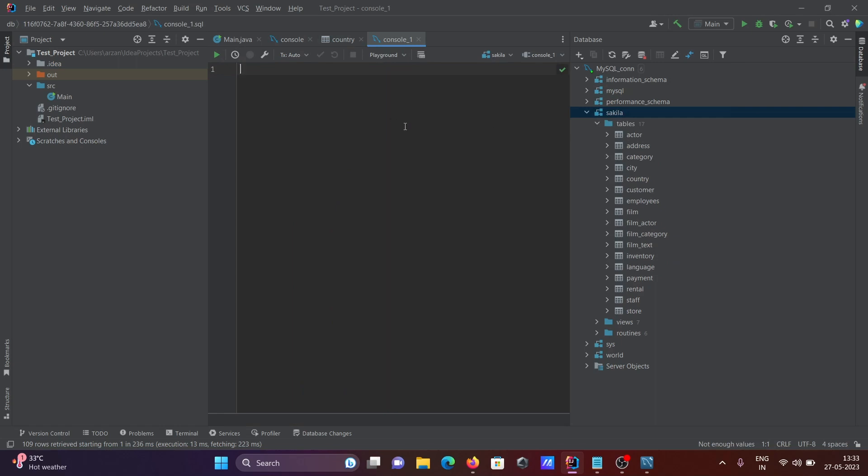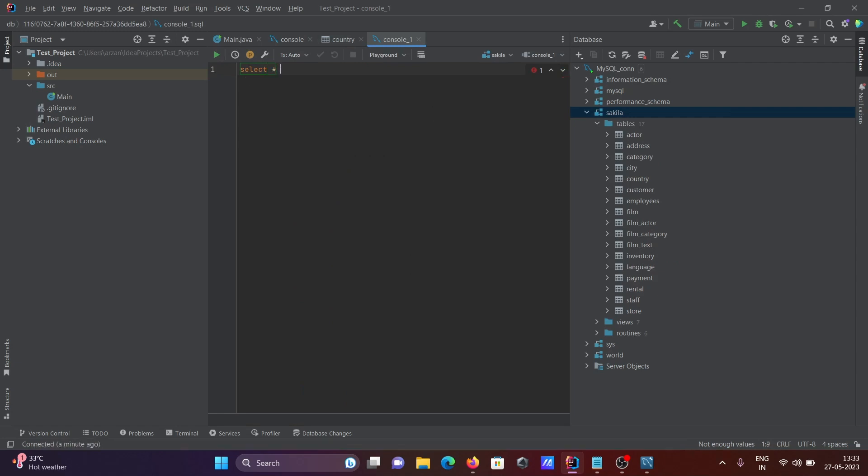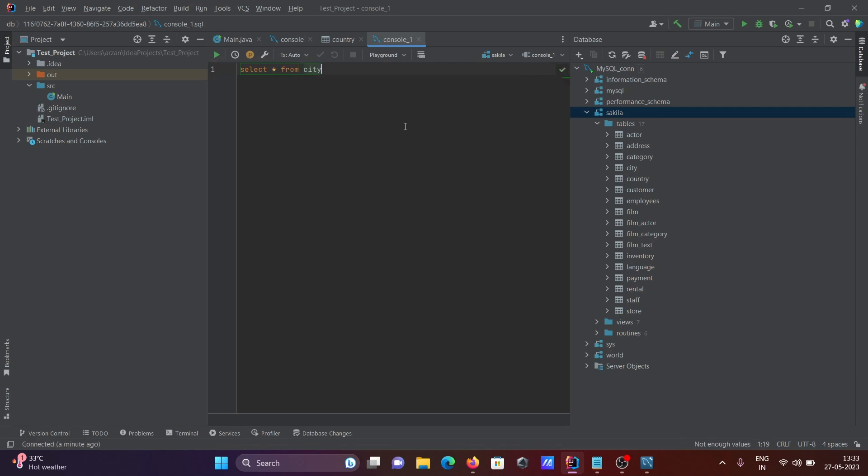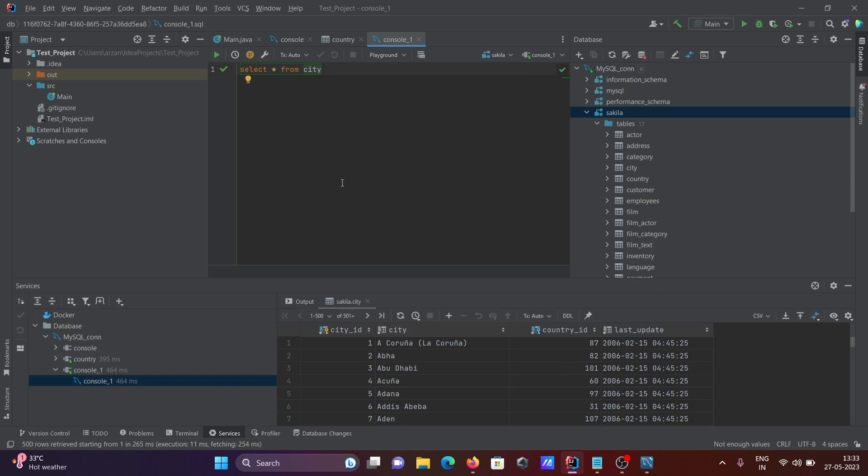If I want to select from a table, I can write SELECT * FROM city. You can see the list of tables. Click to run the query, and you can see the city data.